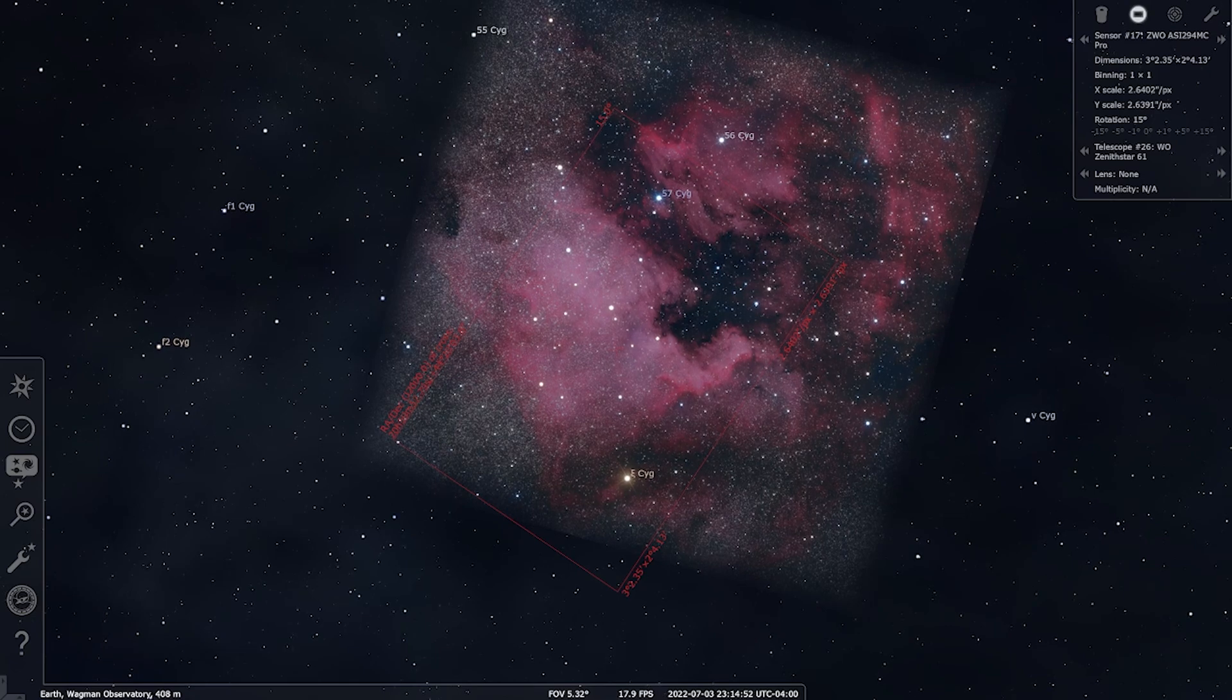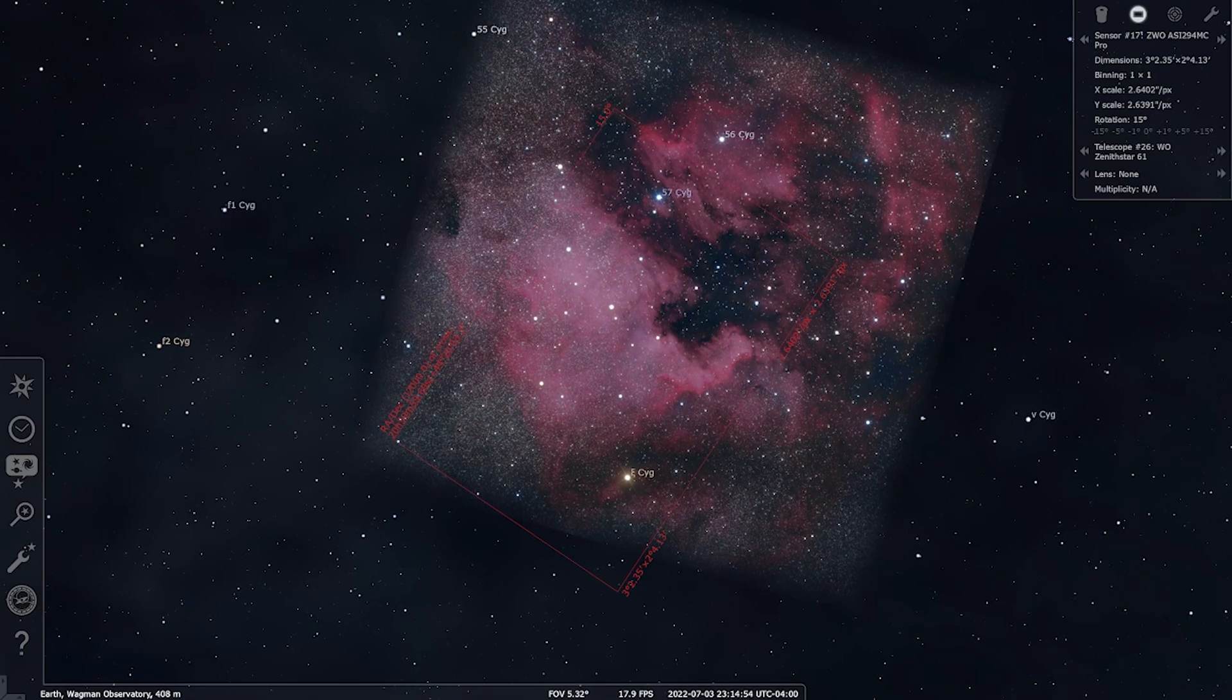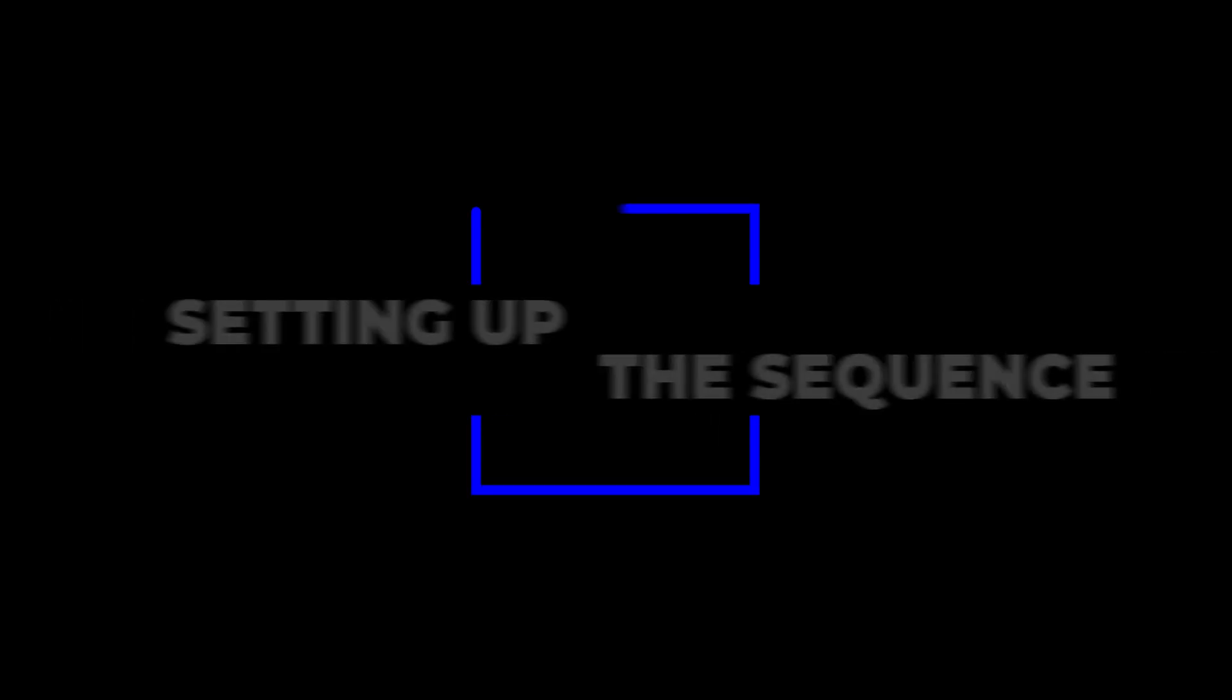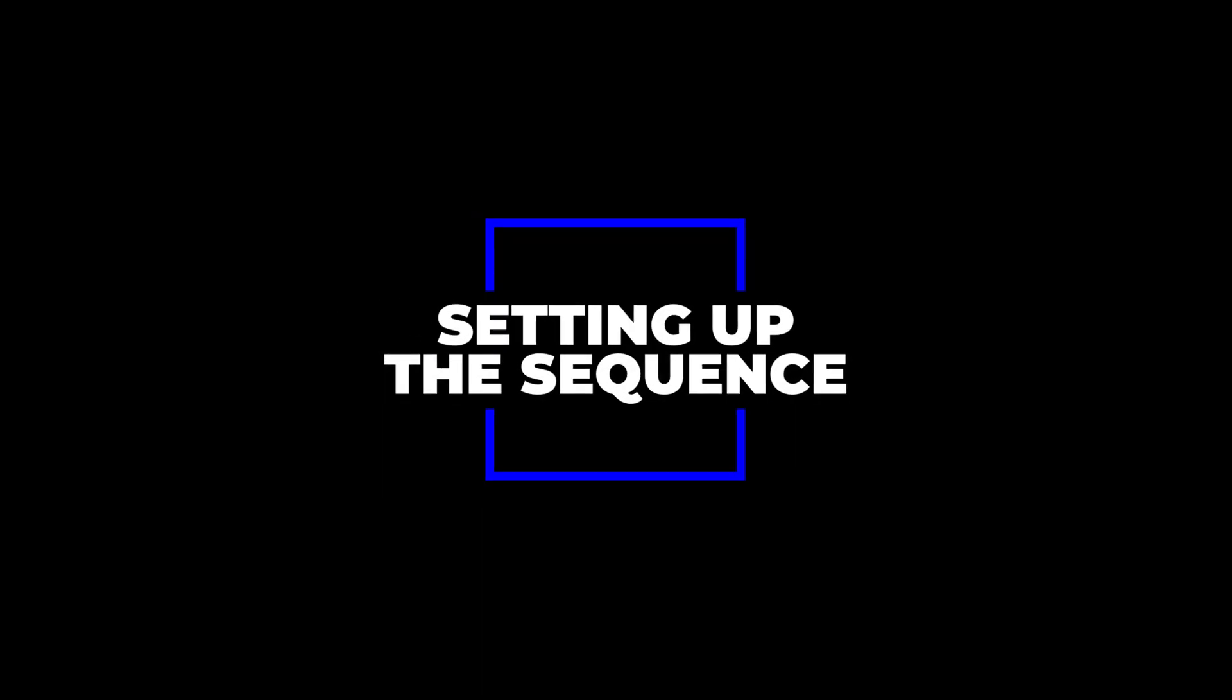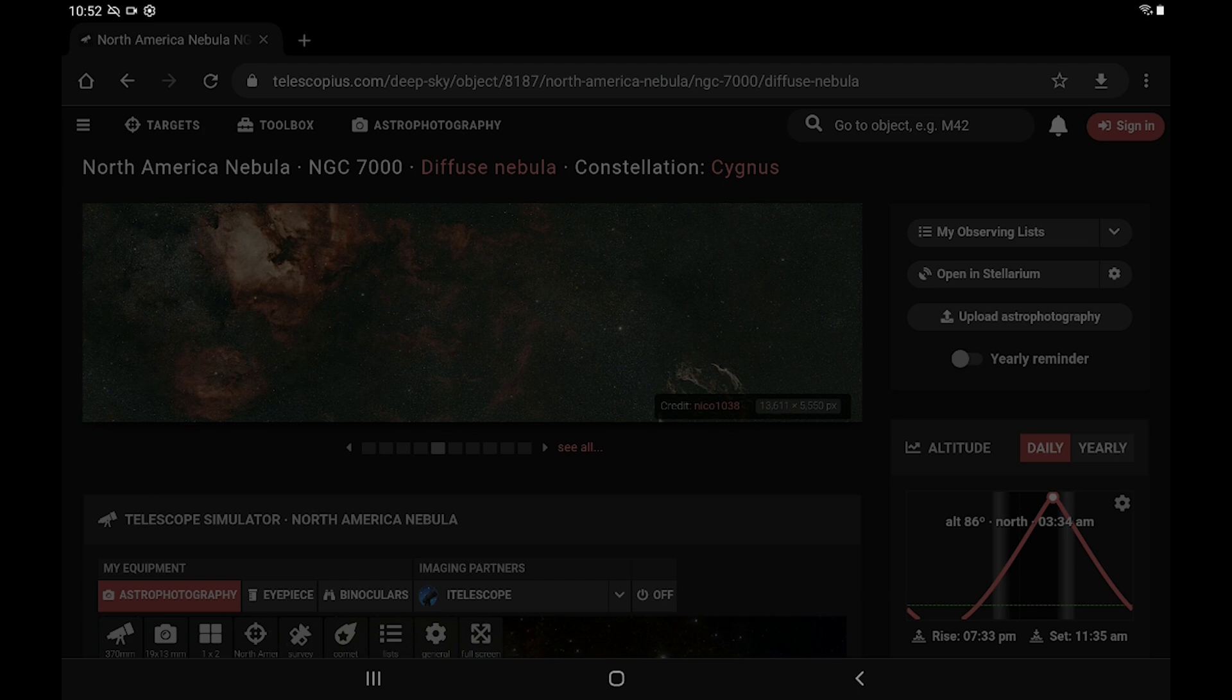So what I'm going to do is take a two panel mosaic, and what that'll do is it'll allow the entire North American Nebula to fill the frame. Alright, so now that we're out here,